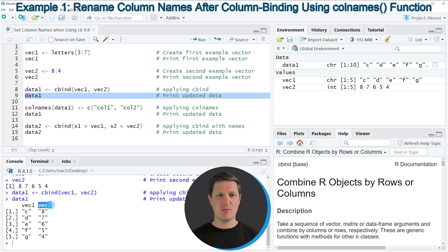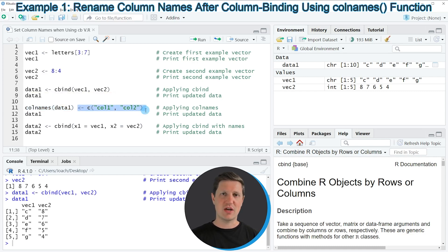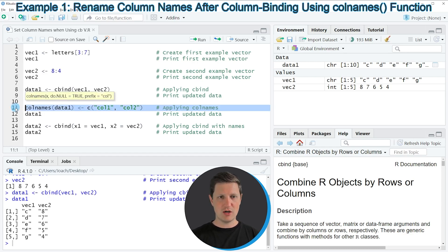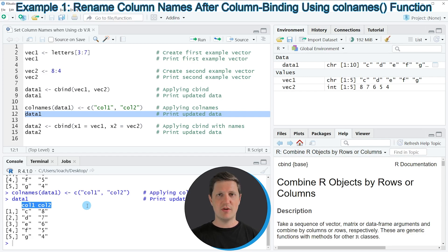However, if we want to change these column names, we can use the colnames function, as you can see in line 11 of the code. I'm applying the colnames function to our new data matrix, and then assigning to it a vector of character strings containing our new column names. Since our data set has two columns, I'm specifying two column names: the first column will be called col1, and the second column will be called col2. If you run line 11, our data matrix is updated, and by running line 12 you can see the new column names are col1 and col2.